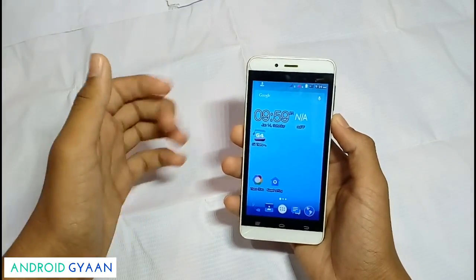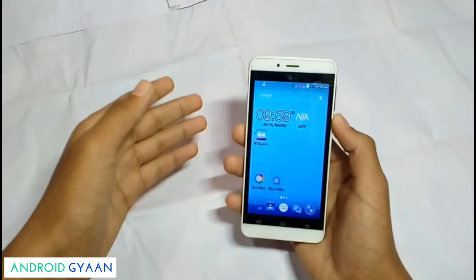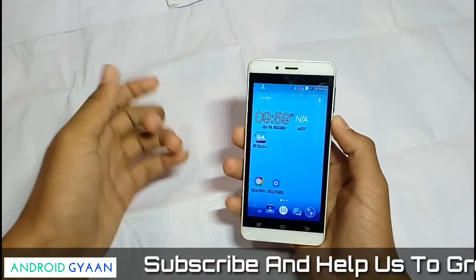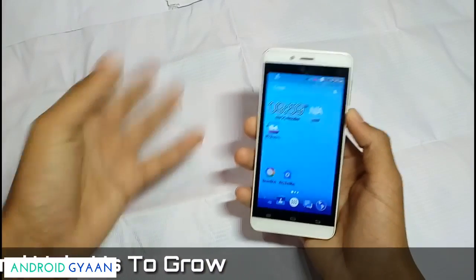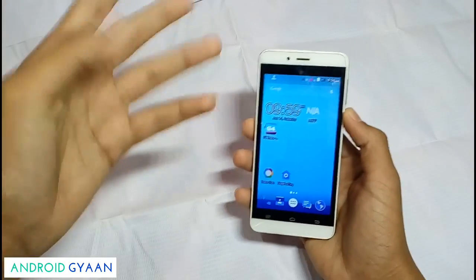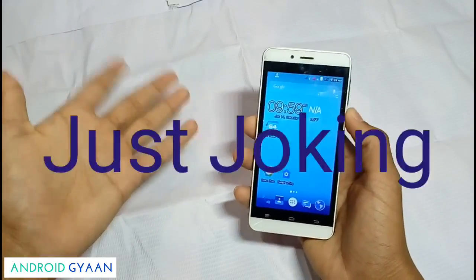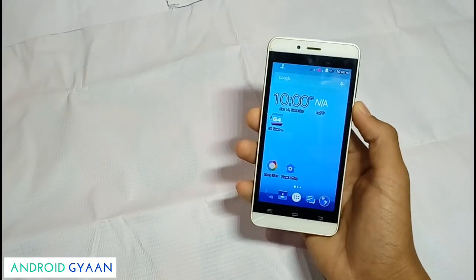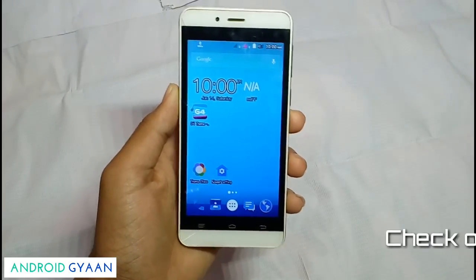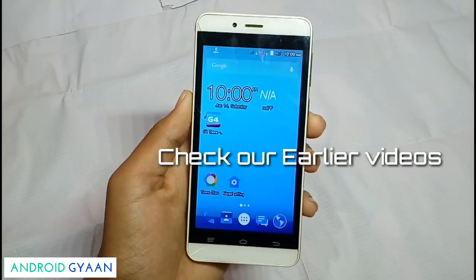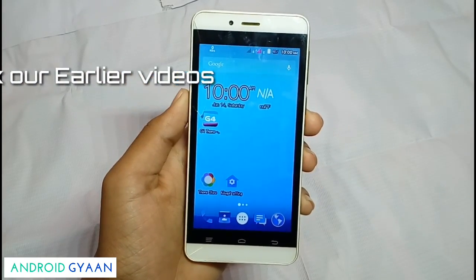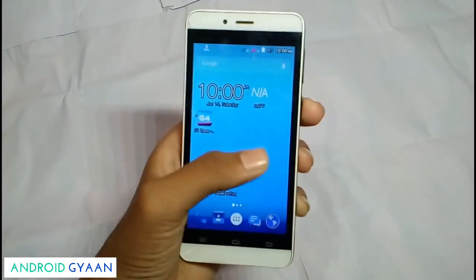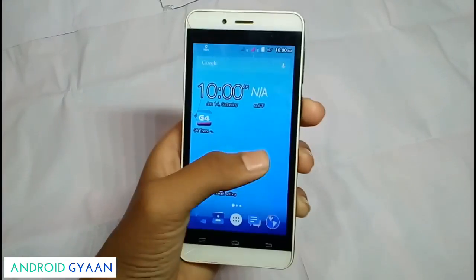To install Android 7.0 on your Android device, the process other YouTubers tell you requires your device to be rooted and a custom recovery like TWRP or ClockworkMod to be flashed. But in today's video I'm going to tell you how to install Android 7.0 on almost any Android device without rooting, without recovery, and without any exports.